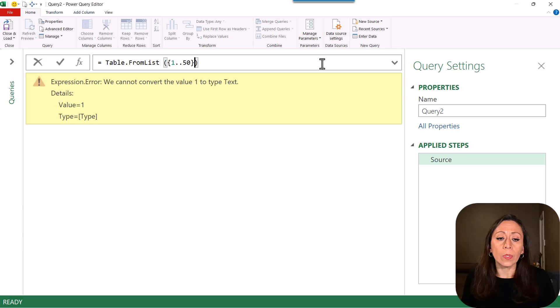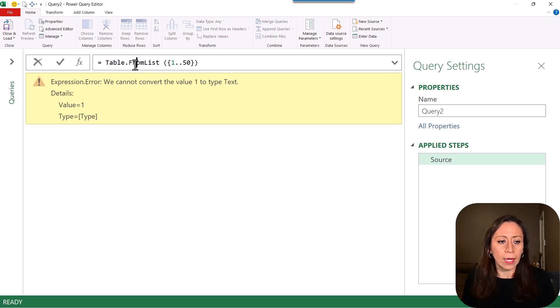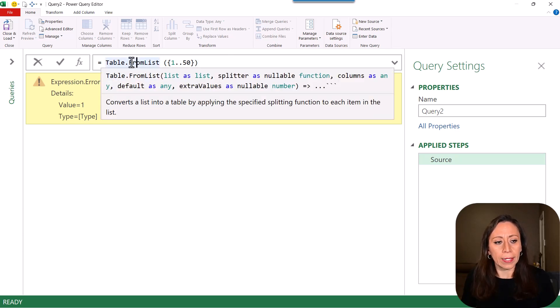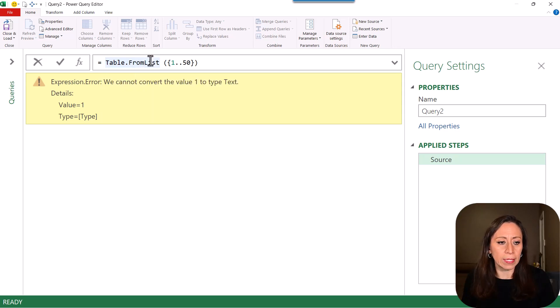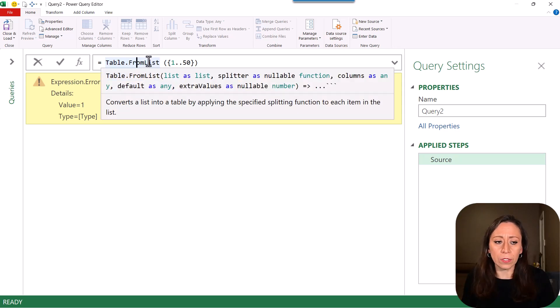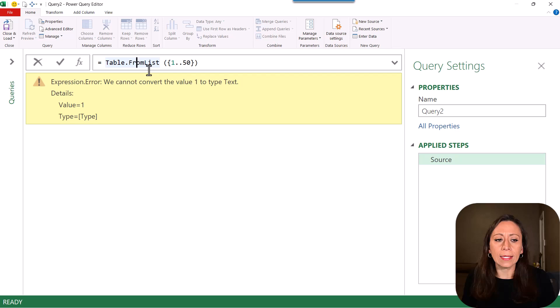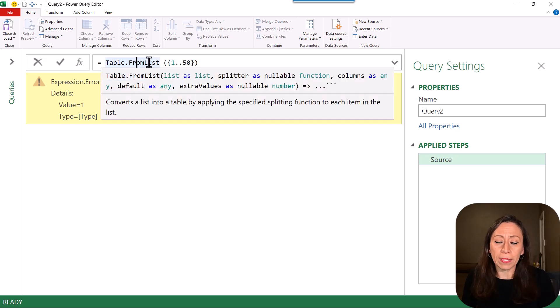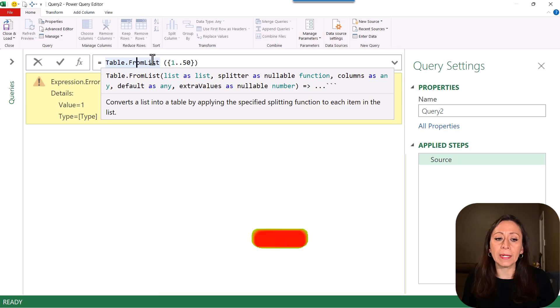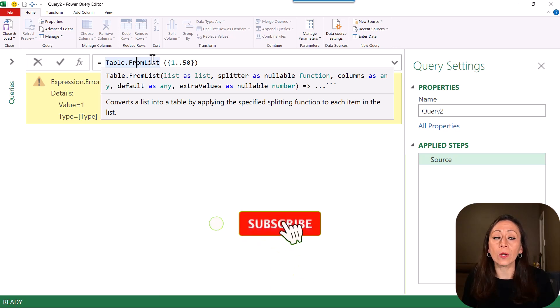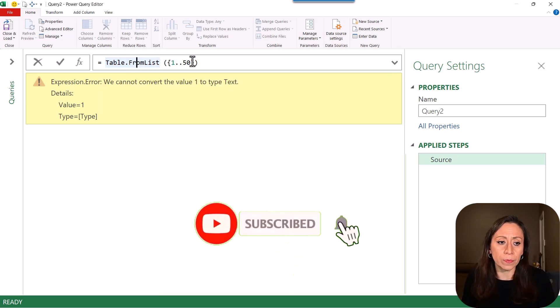So if I go to the formula bar, and I click where it says table from list, and I put my cursor on top of that, I can see that this function has more parameters, which are optional. And the next parameter is a splitter as nullable function.